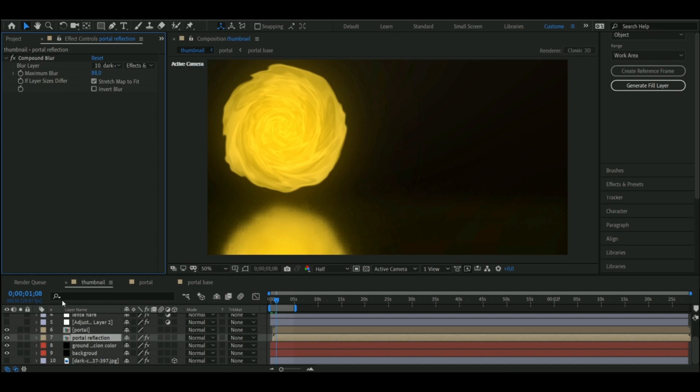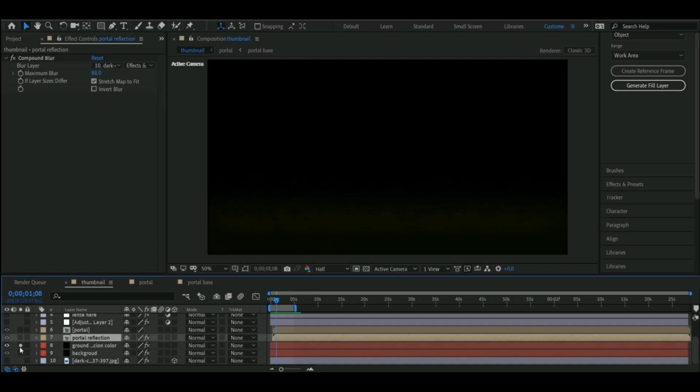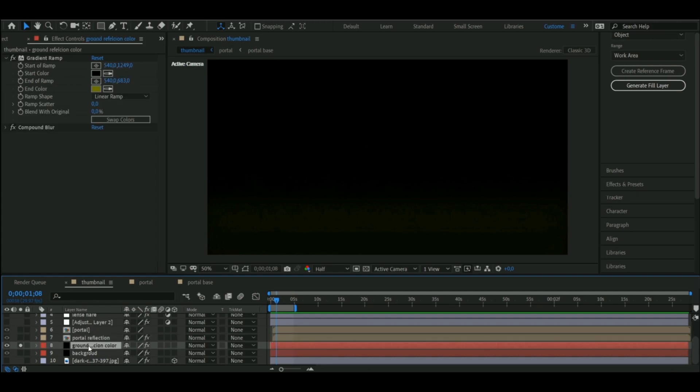And once that was done, I bumped up the blur to 88, and it was done. A minor detail here would be the slight yellow color on the ground, which I made by adding a gradient to a solid layer, and putting the points in so that it looked like a ground.